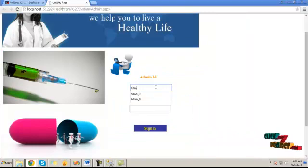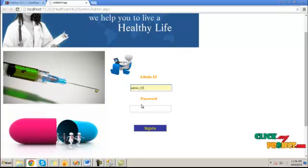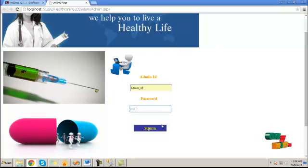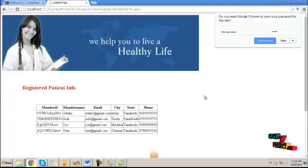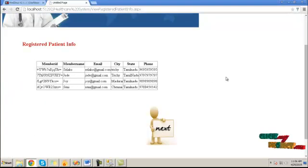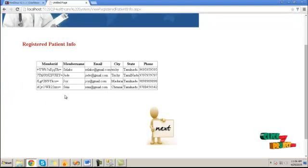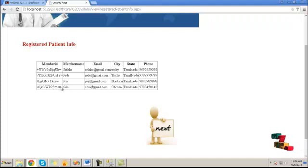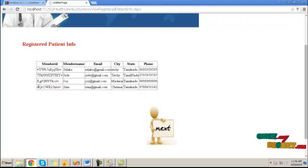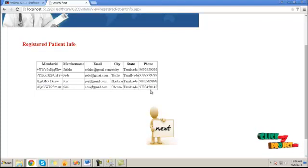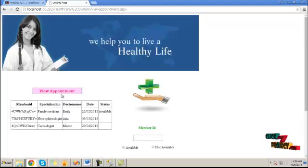Then click back. Here, the admin will log in first. Then view the appointment schedule. Here, these are the patient information about the appointment details. This is member ID, member name, email and city, state, phone number. Then click on next button.